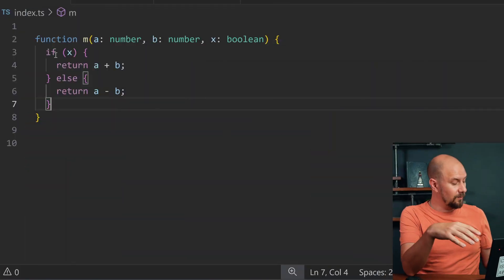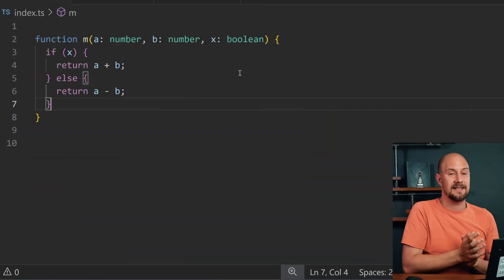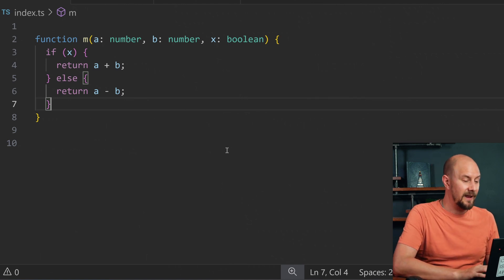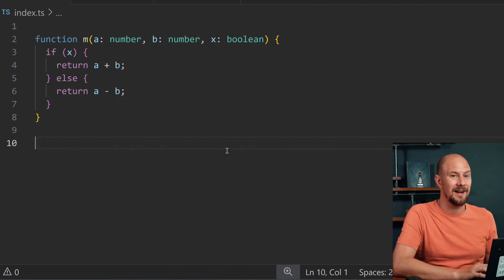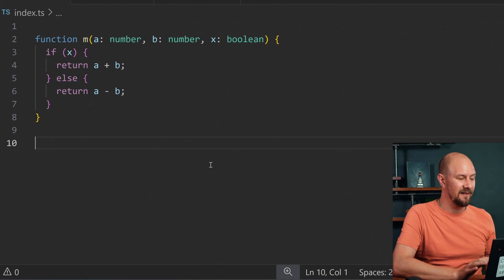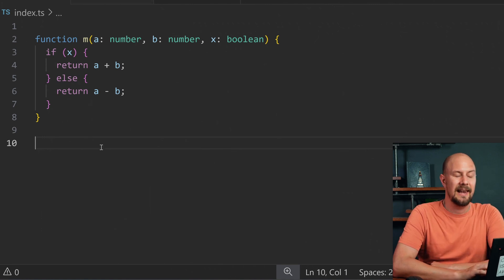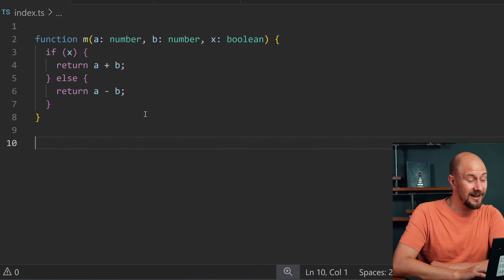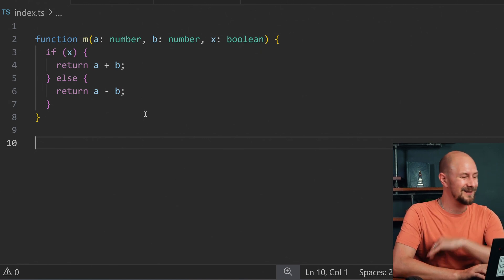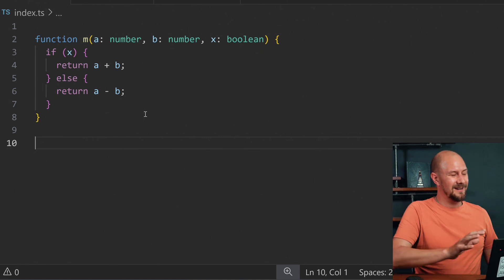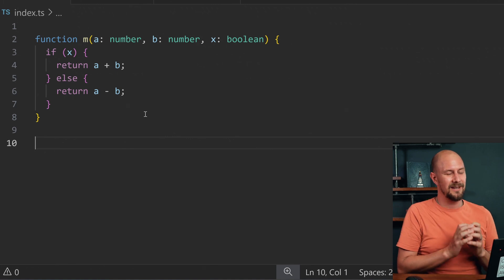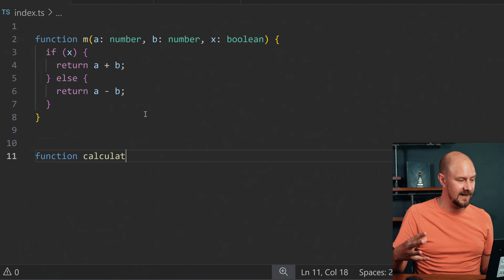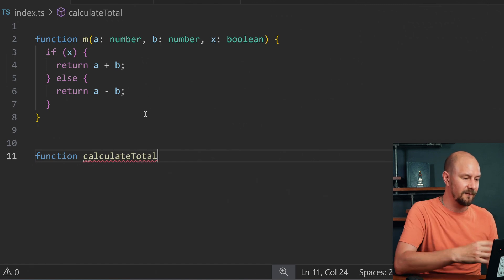Let me show you what I mean. Here is a really horrible function in TypeScript. It's called M, it's got A, B, and X coming into it. This looks like something that's been minified. This is probably the least documented code I could ever come up with. What I'm going to do now is write this function out using much, much clearer variable names, function names, and syntax so that it's obvious what it does.